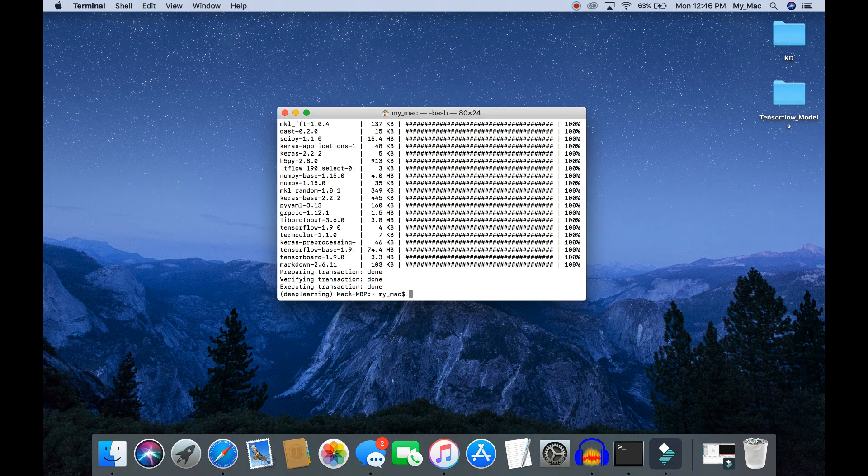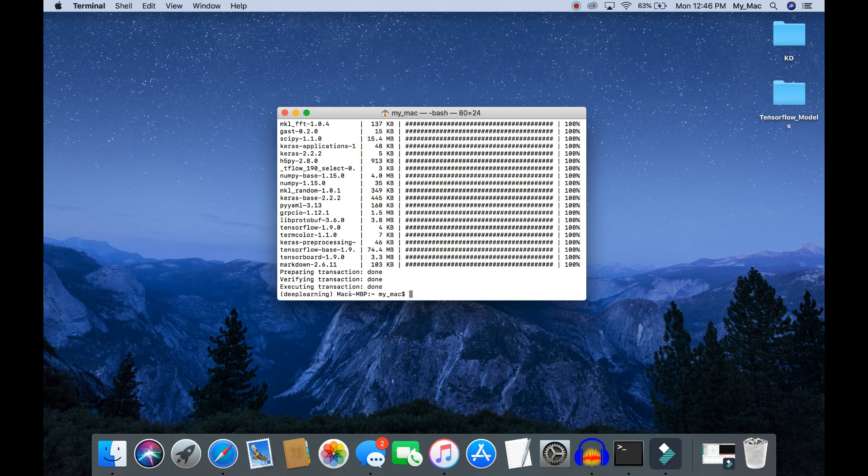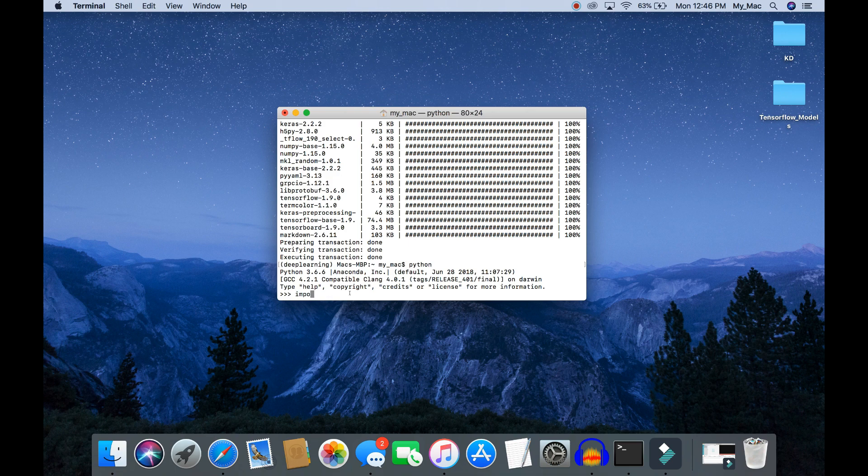Okay, now Keras library has been successfully installed. To verify that Keras is successfully installed, let's open a Python terminal and import Keras.